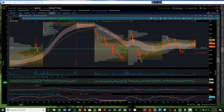Hey, this is Jerry with TradeTheFifth.com. I wanted to talk very briefly about trading and using tools for looking at range days versus trend days. Here I've shown a volume profile for the ES using the regular time hours, which on the East Coast is 9:30 to 4:15 in the afternoon.